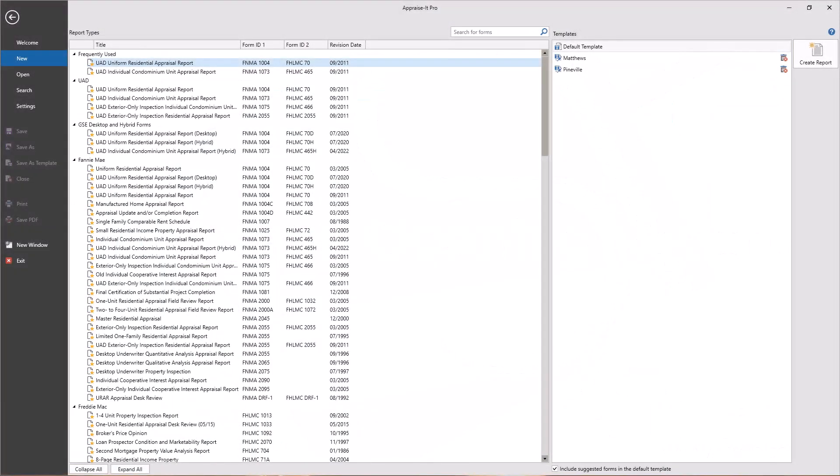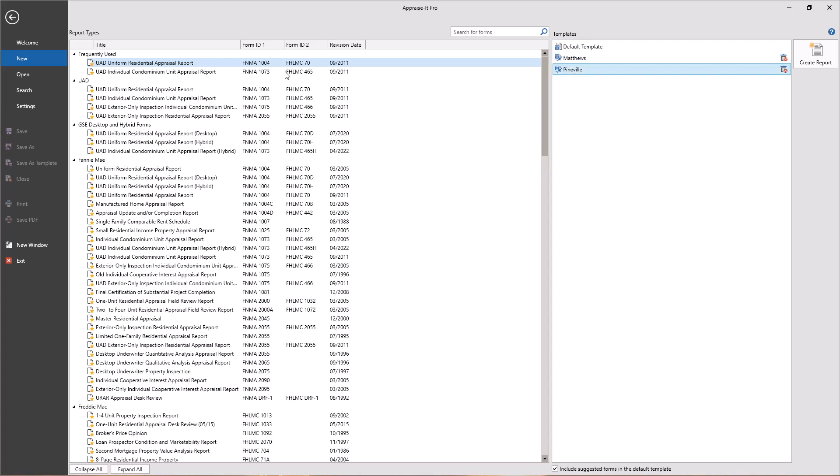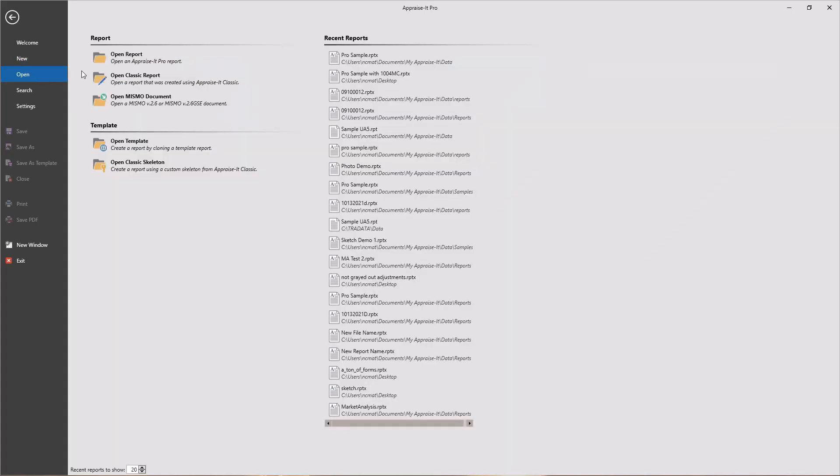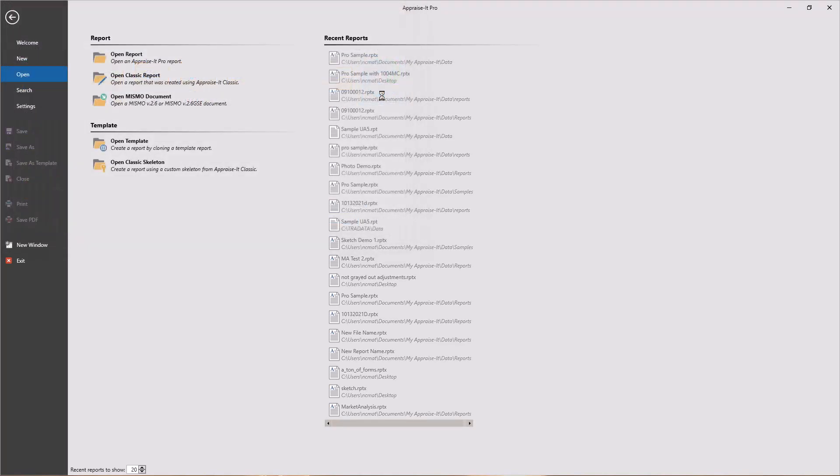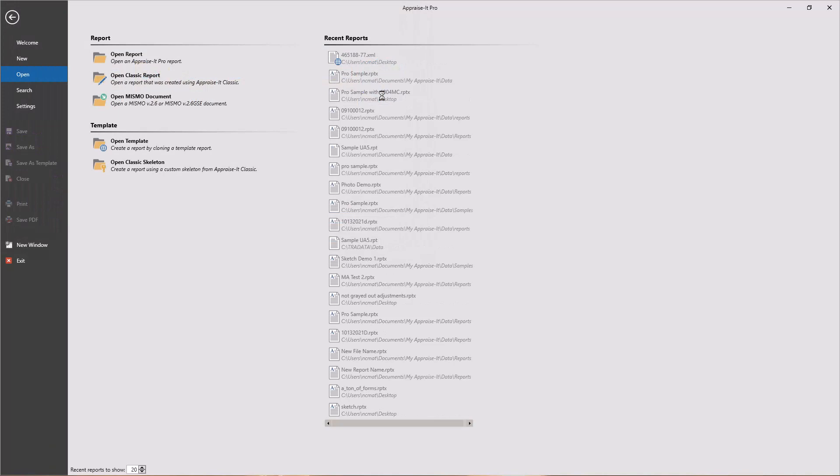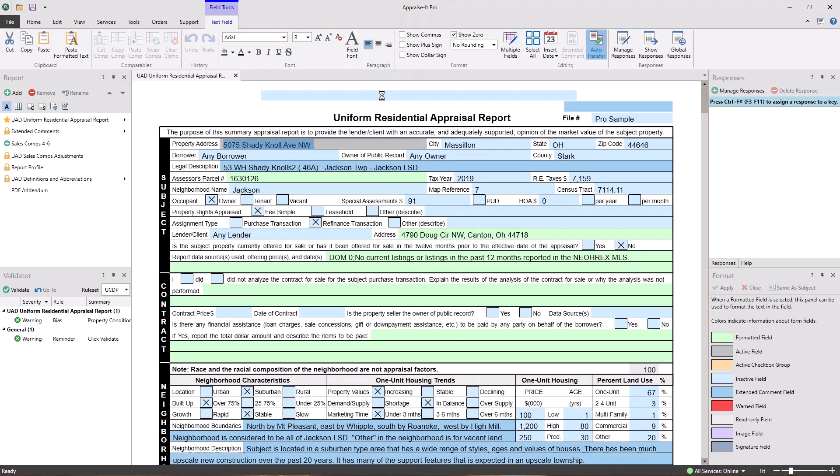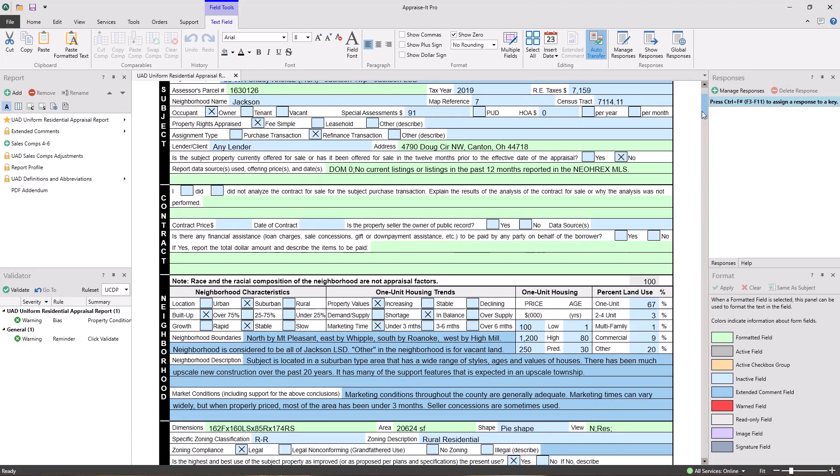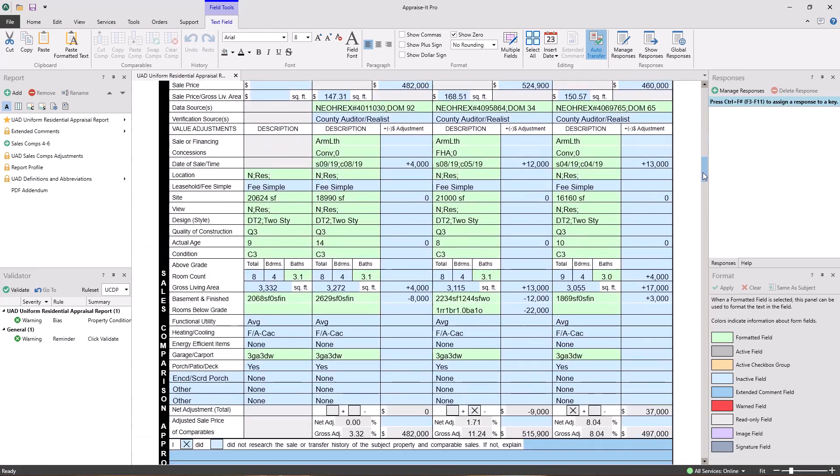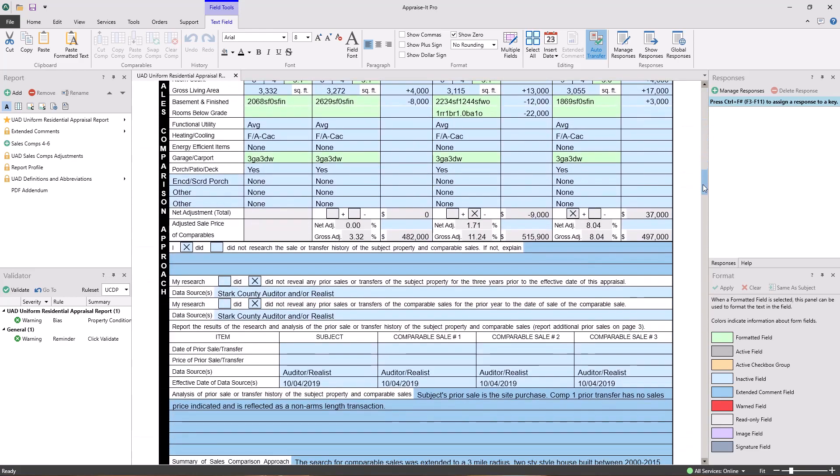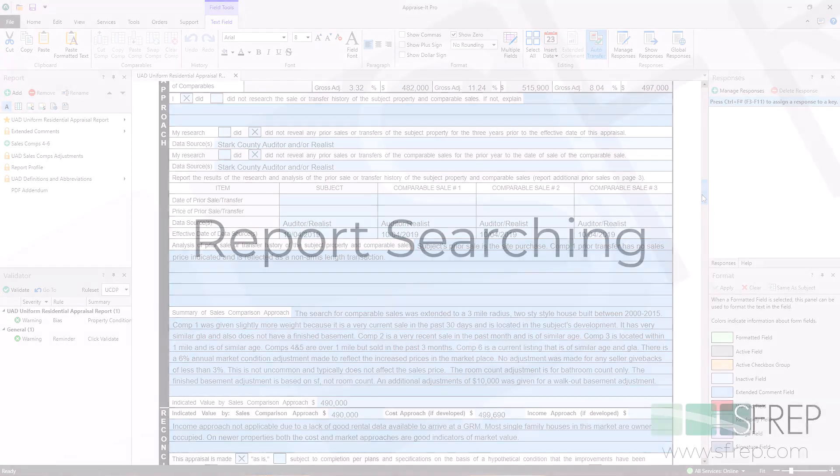There are a few ways to start a new report in Appraise It Pro. You can start fresh from a default template, use a custom template you created earlier, open a previous report for editing, or open a MISMO XML document. The ability to open a MISMO XML document can be super helpful in transferring data from your old form software. MISMO XML is the industry standard for sharing appraisal data and is program and platform agnostic.